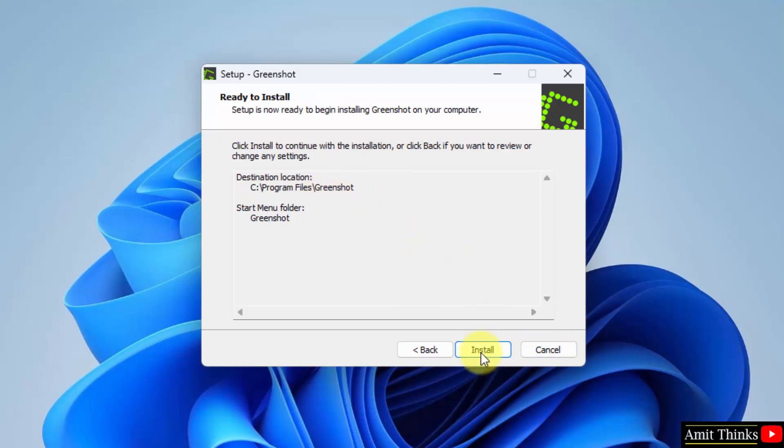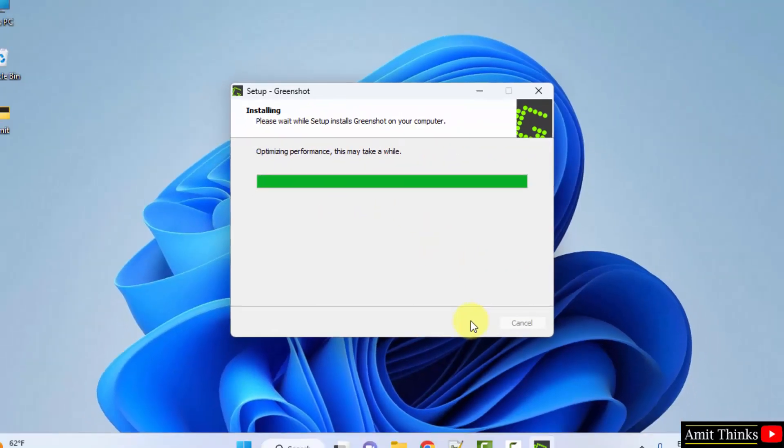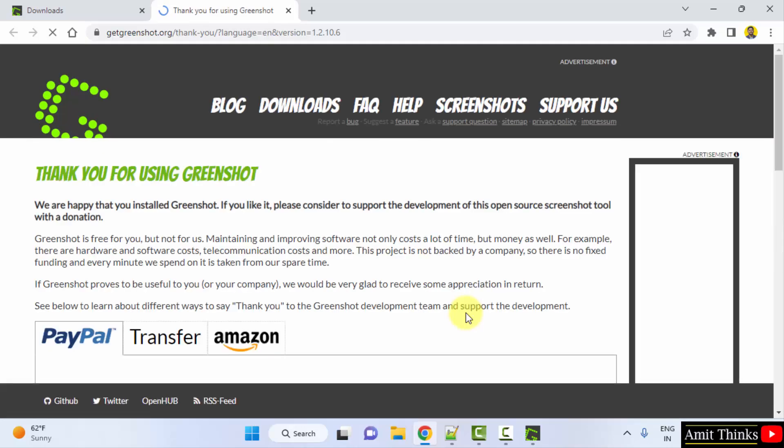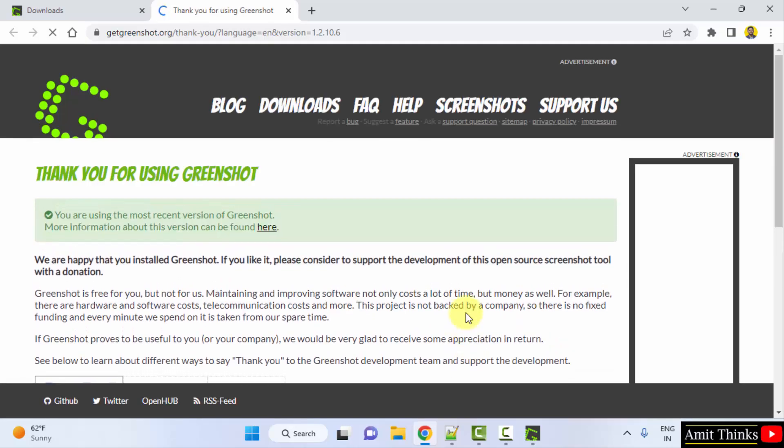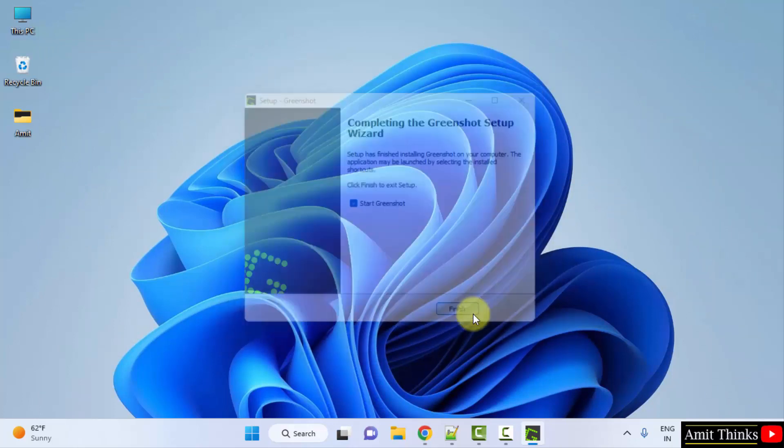OK, everything looks fine. Click on install. Now the installation will begin. Now you can see it has been installed. When you minimize you can see it is visible. I will click on finish and it will directly start it.